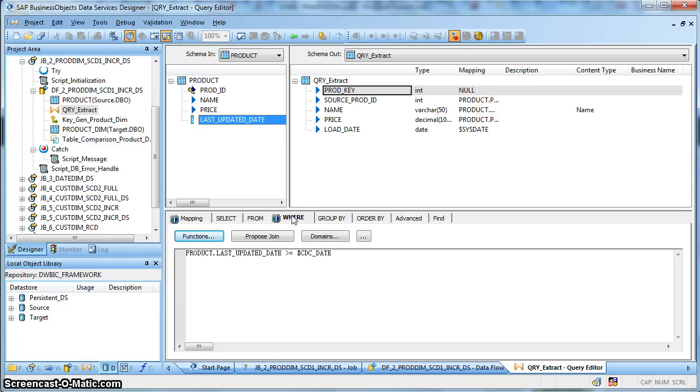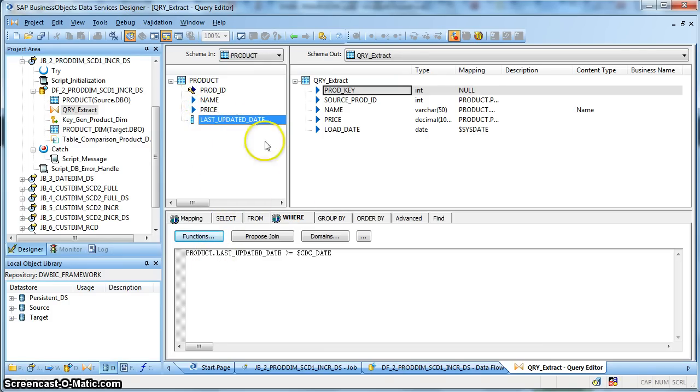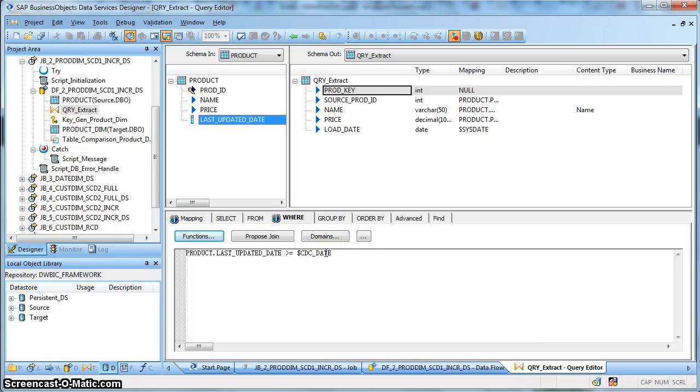For that reason, what we have done in the where clause in the query transform, we have put the condition as where product.last_updated_date is greater than or equal to the $CDCDate global variable. Over here we have captured the last extraction date done so far for this product table.